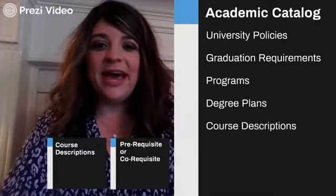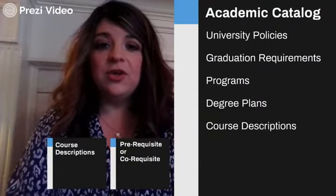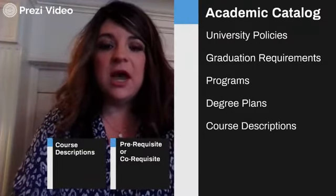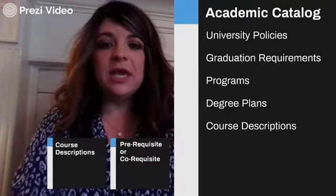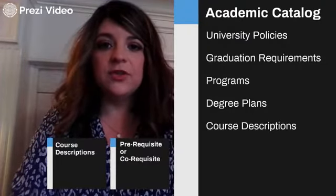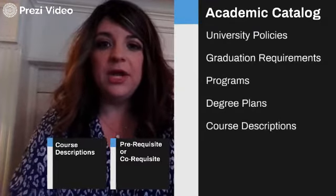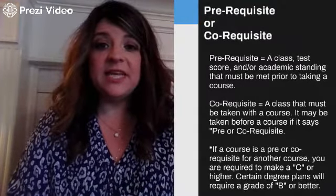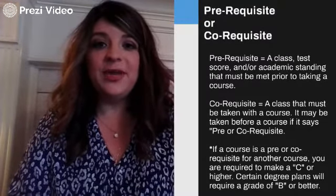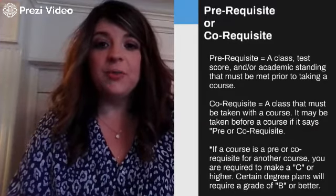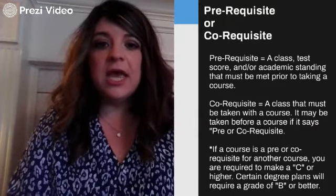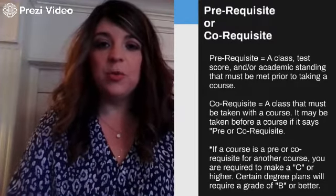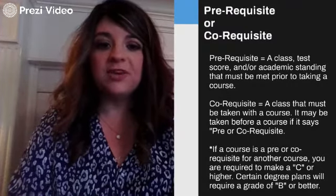First up, the academic catalog. The academic catalog includes university policies and procedures, degree plans, and course descriptions. I want to highlight course descriptions today. Each course description tells you a little bit about the course, but it also tells you if the course has any pre or co-requisites. A prerequisite is a course that must be taken before another course — for example, you would need to take Composition 1 before you complete Composition 2. A co-requisite example would be chemical principles: you need to take the chemical principles lab with the chemical principles lecture.